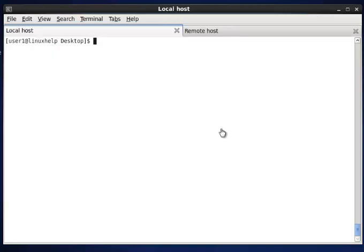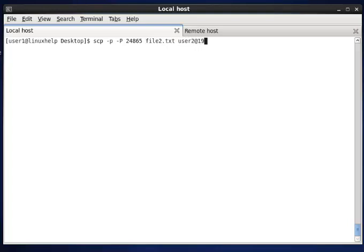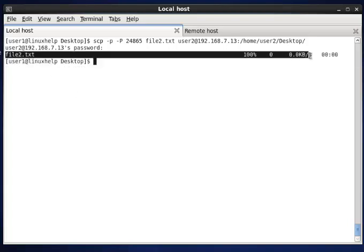In SCP, by default, without any option, it will display the details about the transferred files. But in case it does not display, we can use the -p option — that is small p — to display the transfer details. It should be noted that hyphen small p is for printing the details, and capital P is to mention the port number. I am transferring file2.txt to destination user2's IP and destination path. Password is given. It shows the file transferring details.